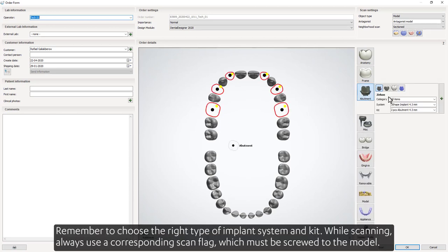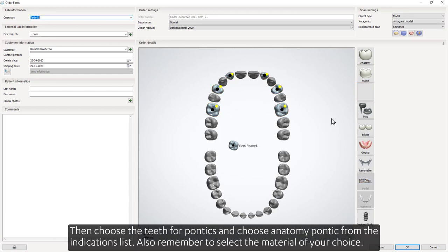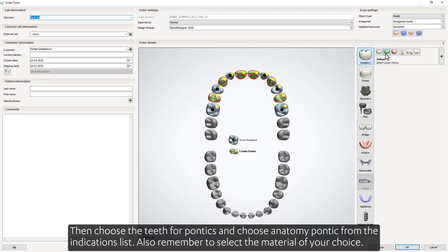Remember to choose the right type of implant system and kit. While scanning, always use a corresponding scan flag, which must be screwed in to the model. Then choose the teeth for pontics and choose Anatomy Pontic from the indications list.